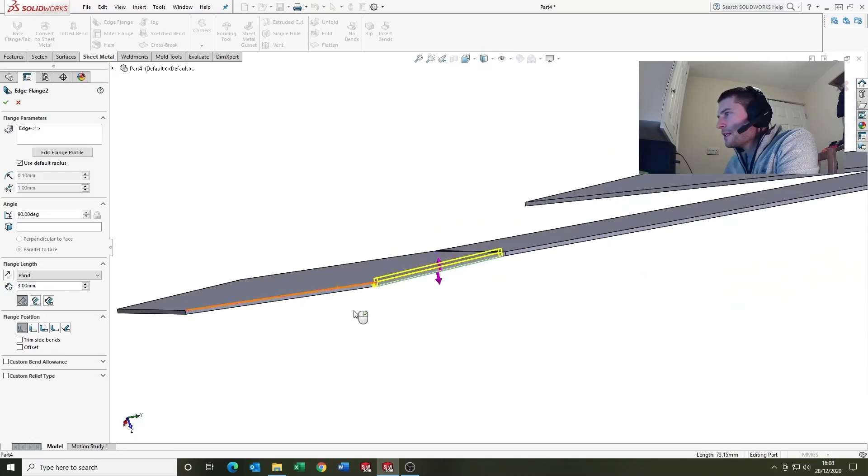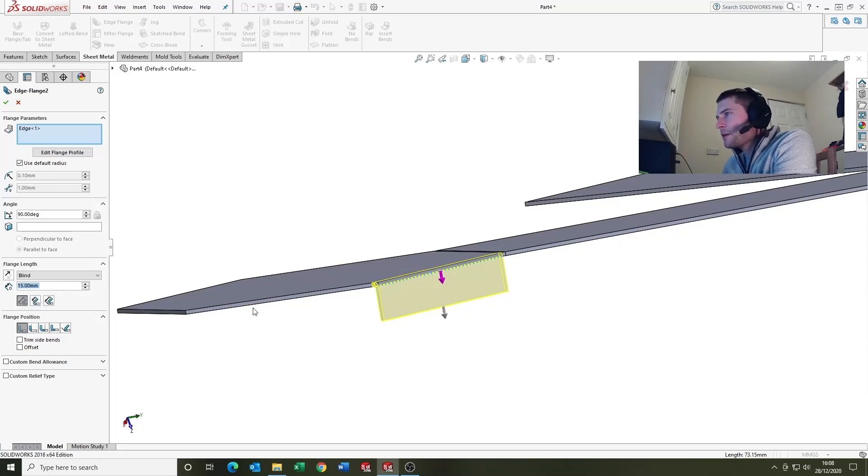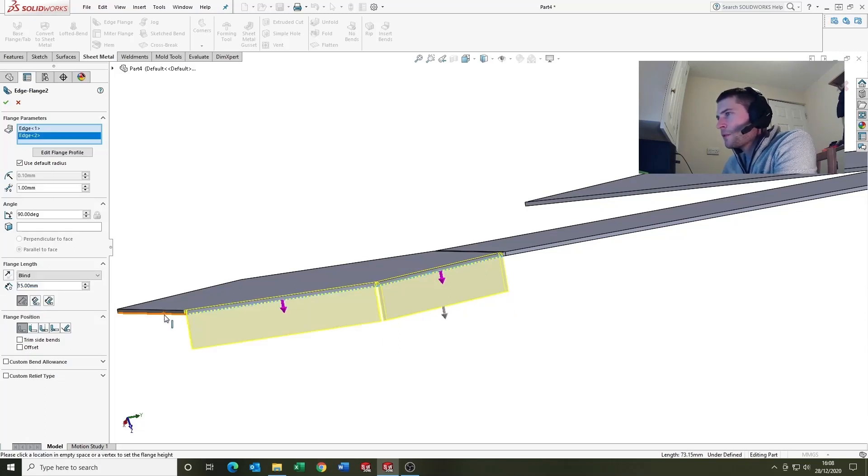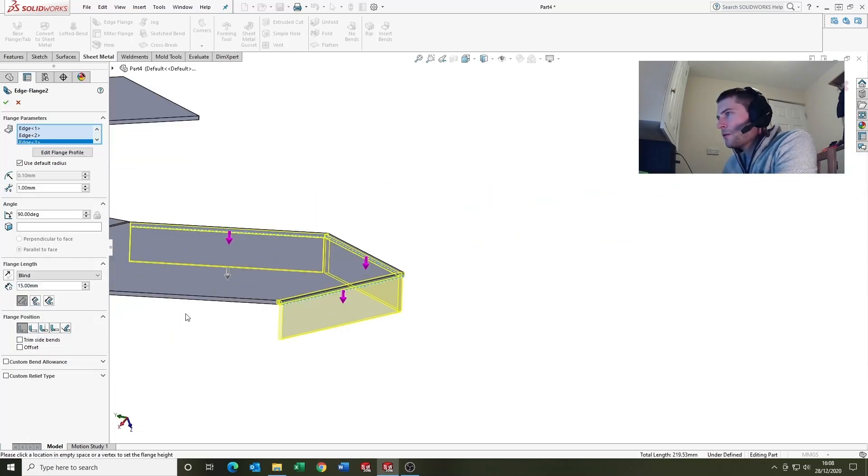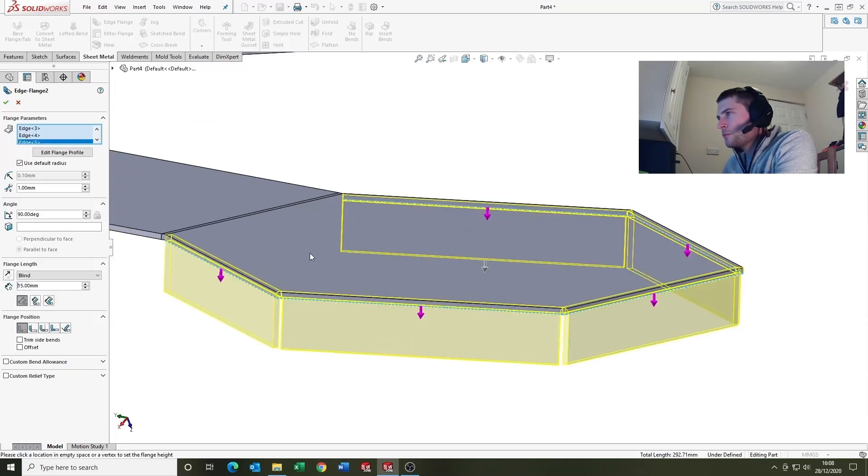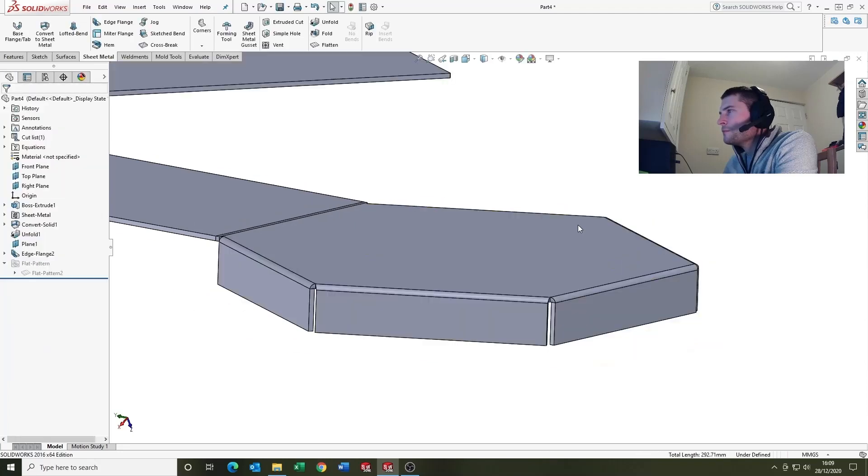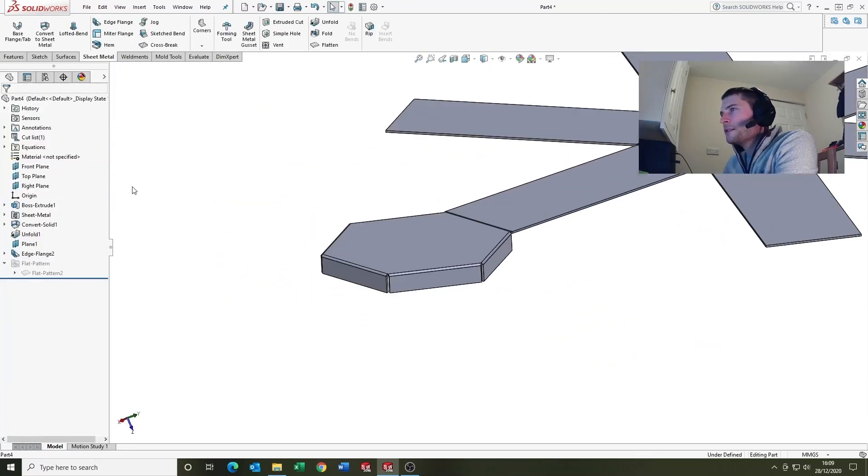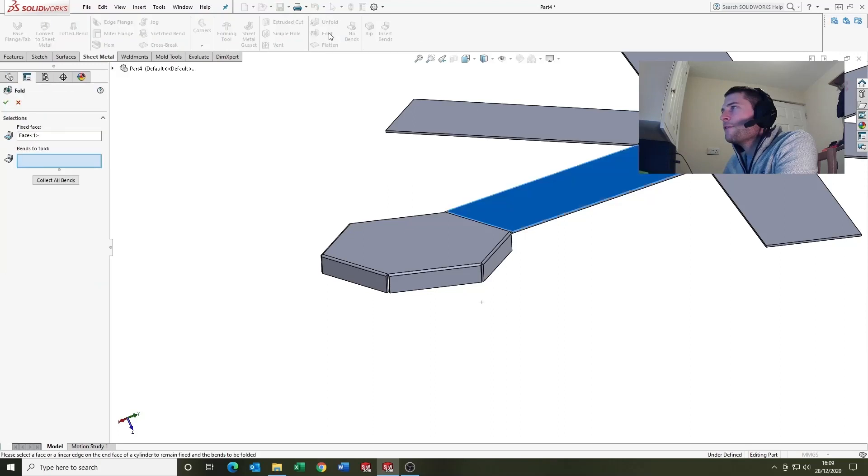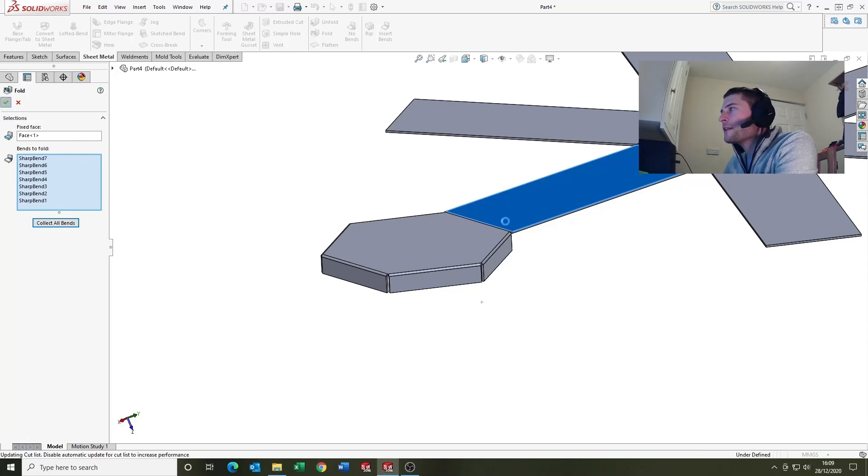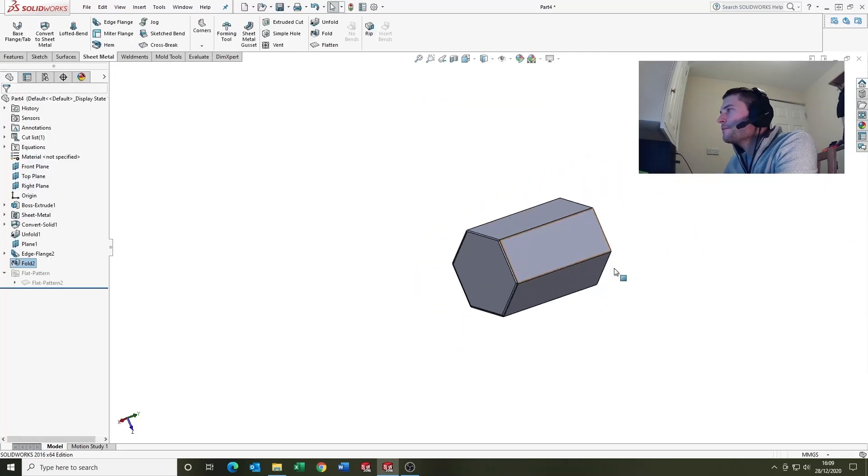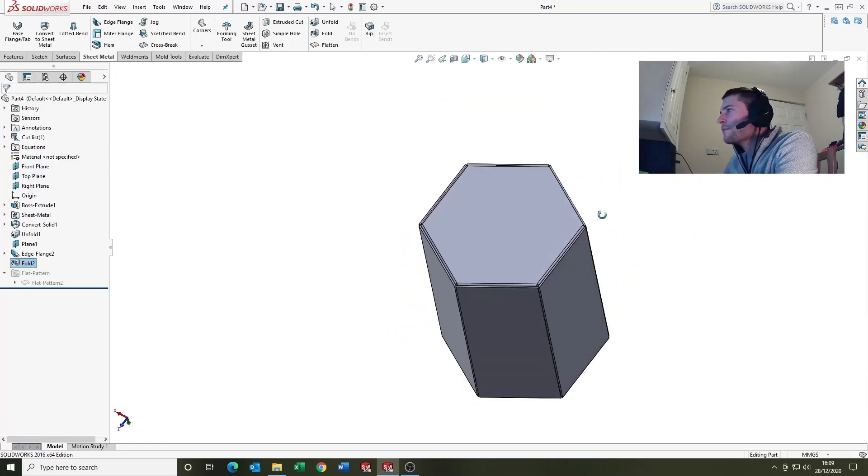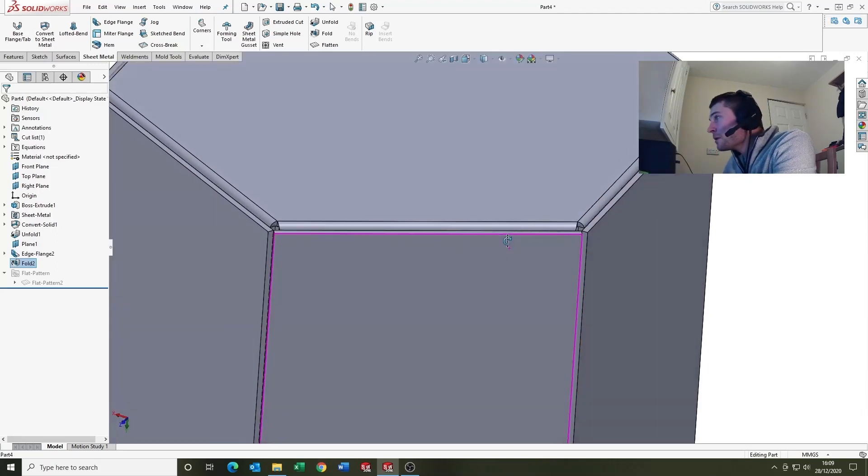Select these edges and I'm just going to say that our tabs want to be 15 mil all the way along, something like that. Then come back up to the fold command. It remembers the face that you selected for unfold, so hit the collect all bends and it should fold it back up into the shape that we need. There we go, it's looking good.